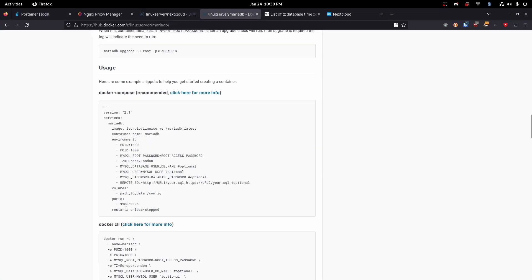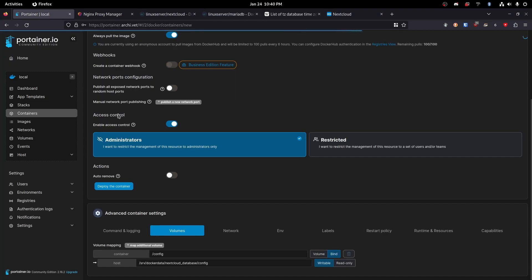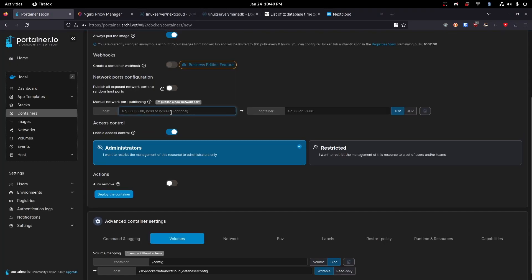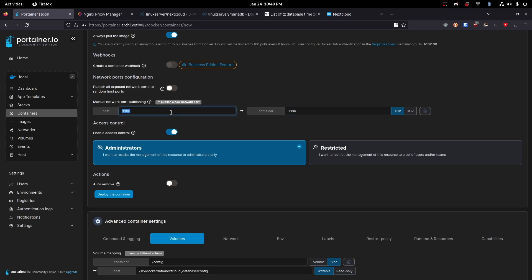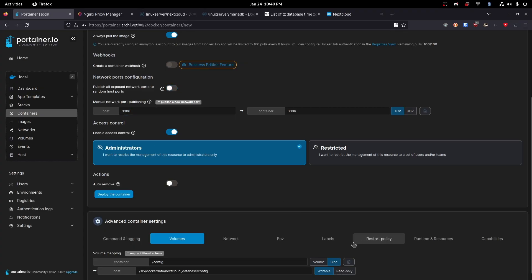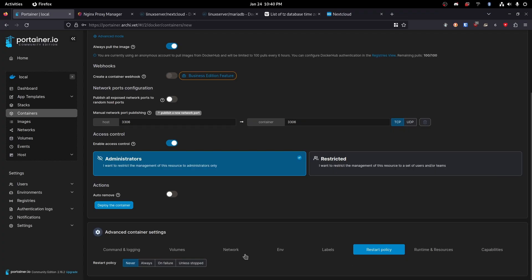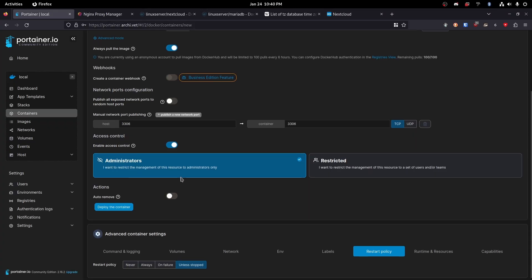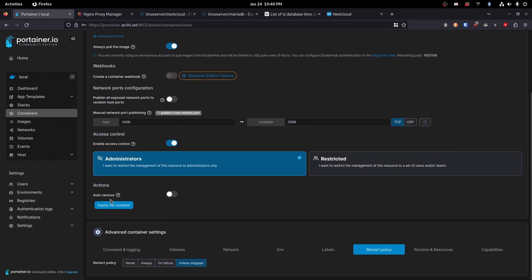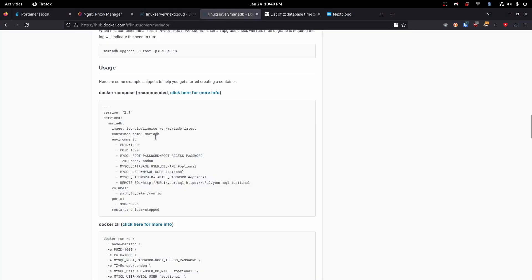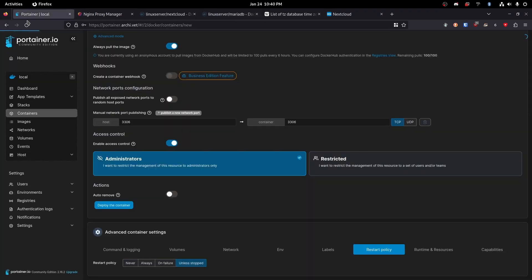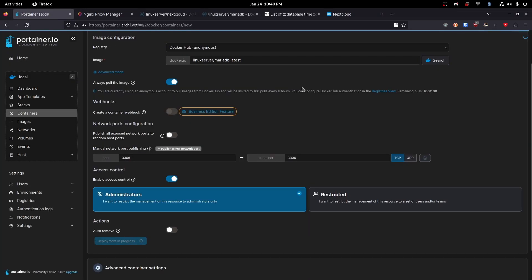And then we need to open up port 3306. Let's go ahead, publish a new network port. 3306 and 3306. This might not work. I think Ubuntu server actually has a MariaDB or a database that uses that port by default. We'll find out though. And then our restart policy is going to be unless stopped. Okay. So let's go ahead and hit deploy container. Well, let's make sure we didn't miss anything. We are looking good. Okay. Deploy the container. It looks like it created that successfully. Okay.